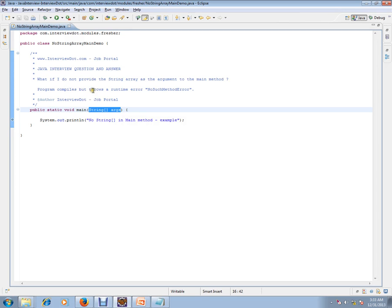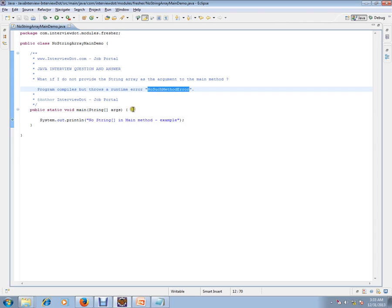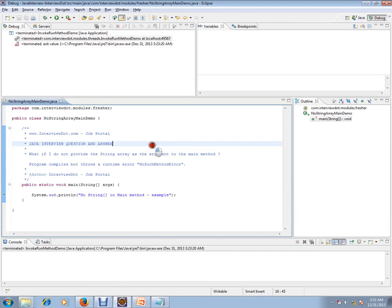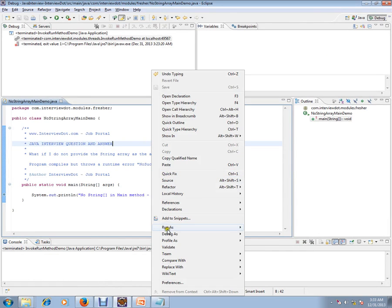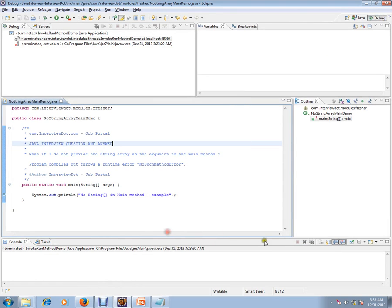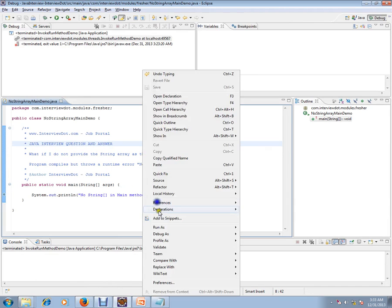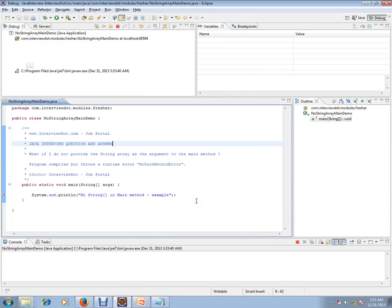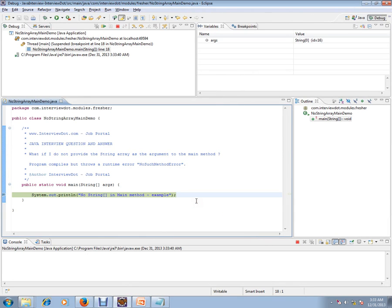So what I'm trying to do is execute this with string array arguments. There is no problem - I'm able to execute it. Now I'm going to remove the string array argument. So now I've removed it.